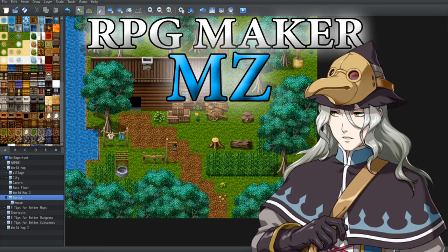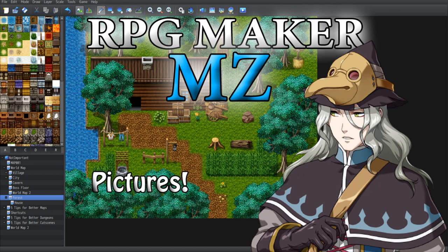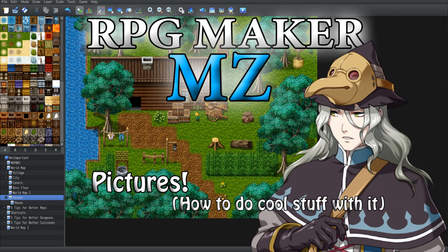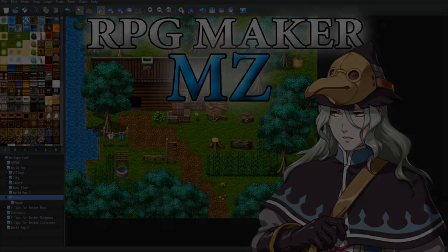Hello everyone and welcome to a brand new video! In this video we're gonna talk about pictures! Everything you need to know on how to use them and manipulate them to do a lot of cool stuff inside your RPGs. So let's get started!